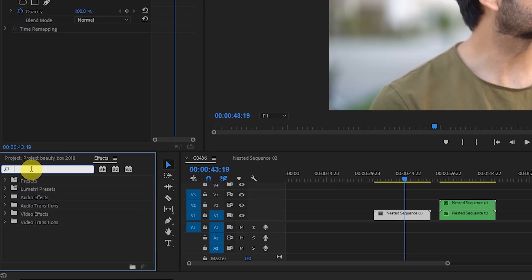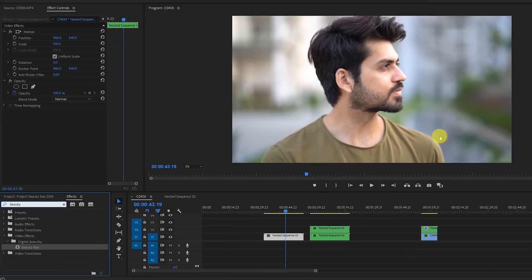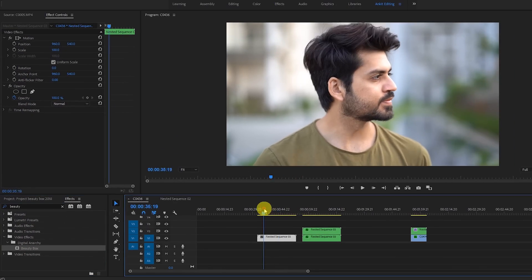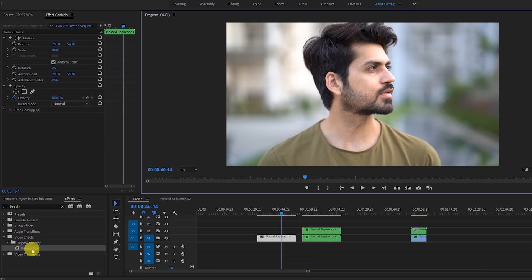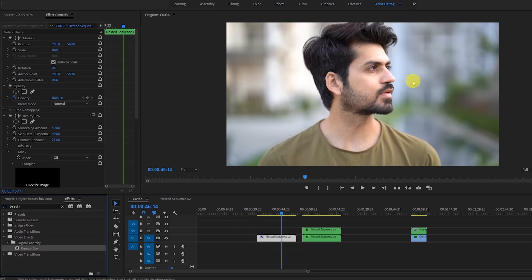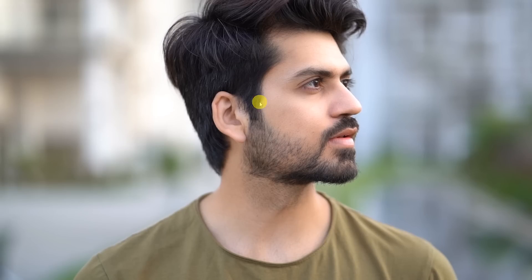Let's go to Premiere Pro and I'll tell you how I do it. I have this plugin in Premiere Pro called Beauty Box. I go to the effects panel, search for Beauty Box, and just drag it onto my clip. So let's say this is my clip — let me go fullscreen. This is the face which is already looking good, and I drag Beauty Box onto the clip. But it's not looking natural, it's just too much.